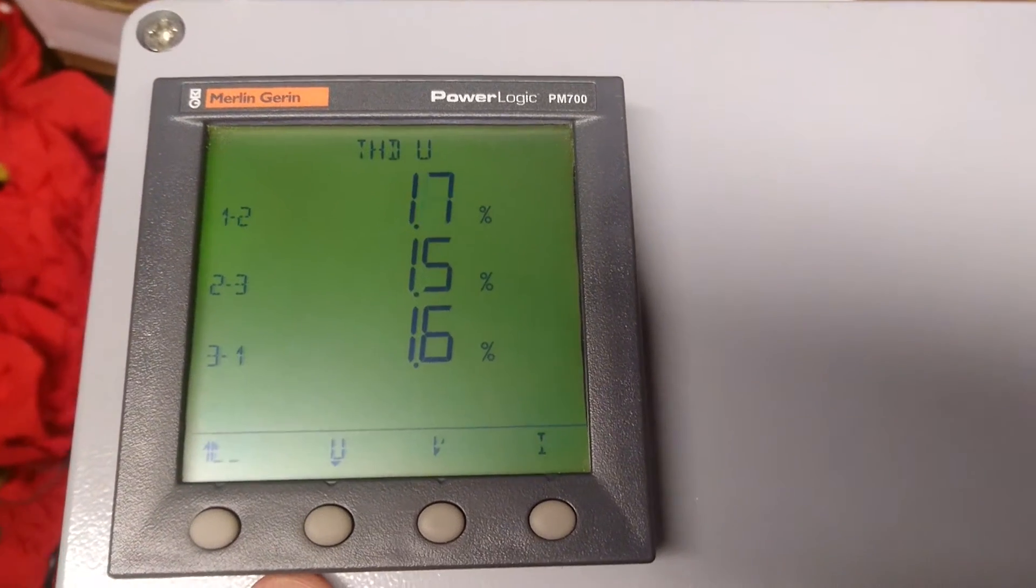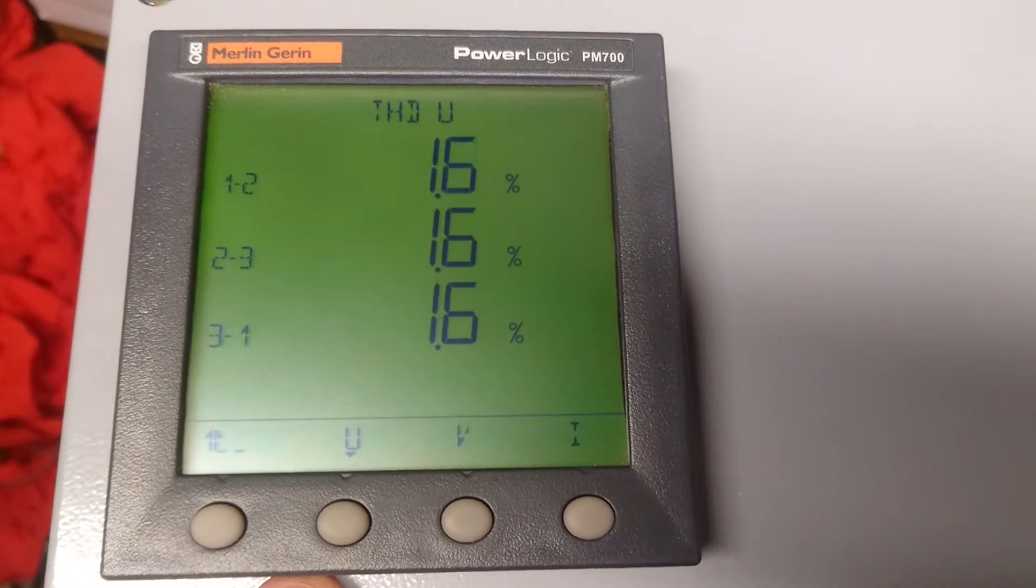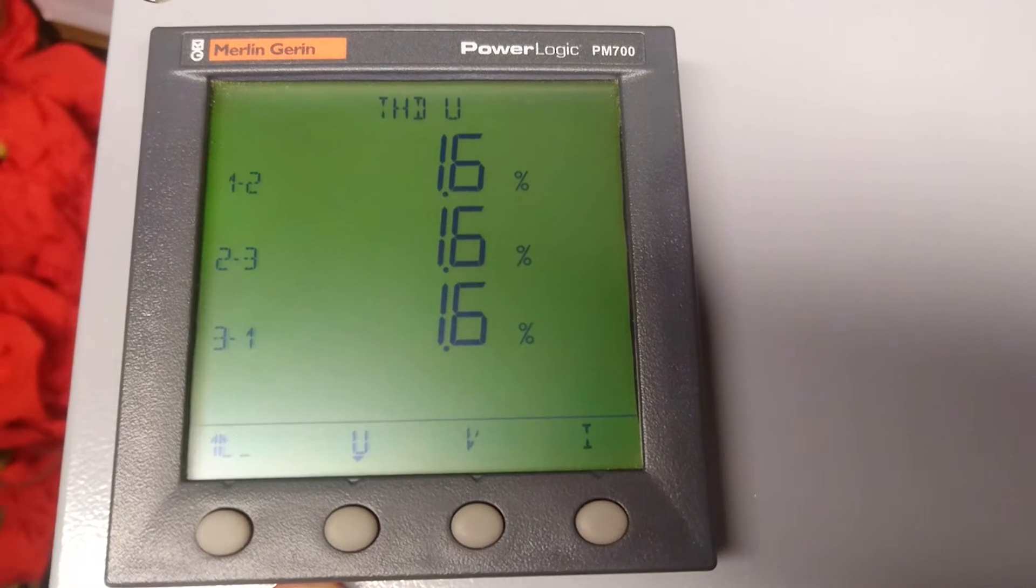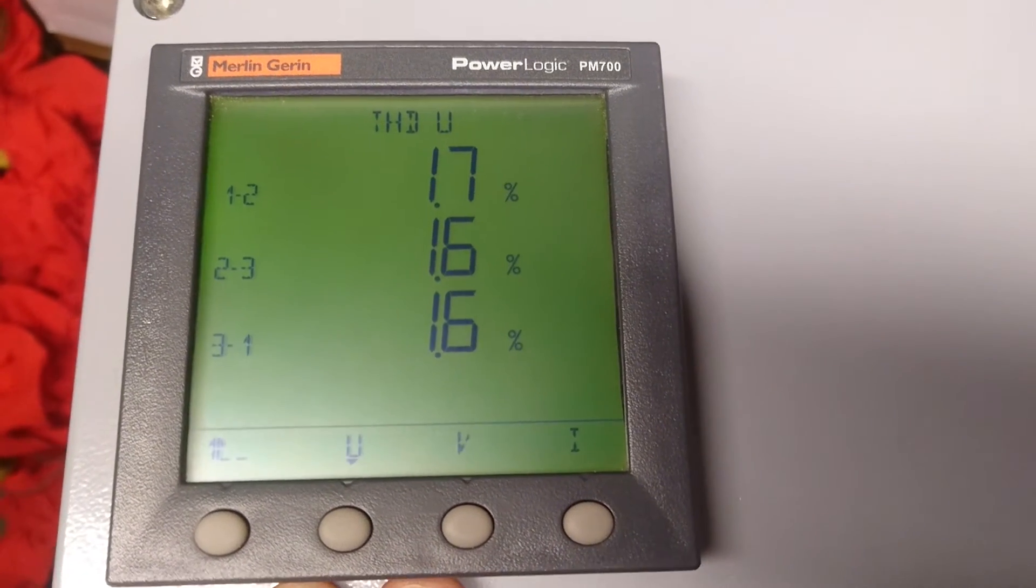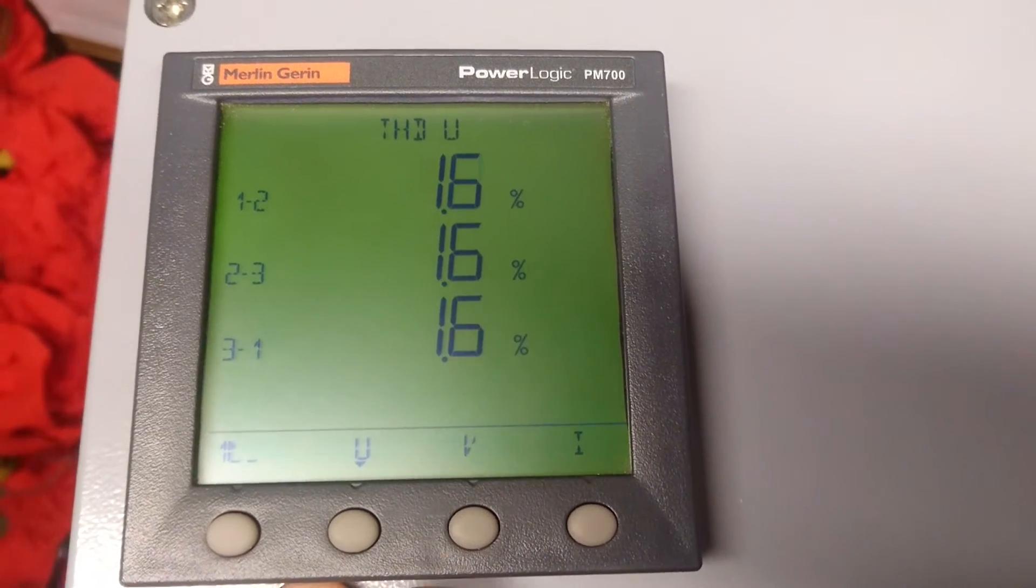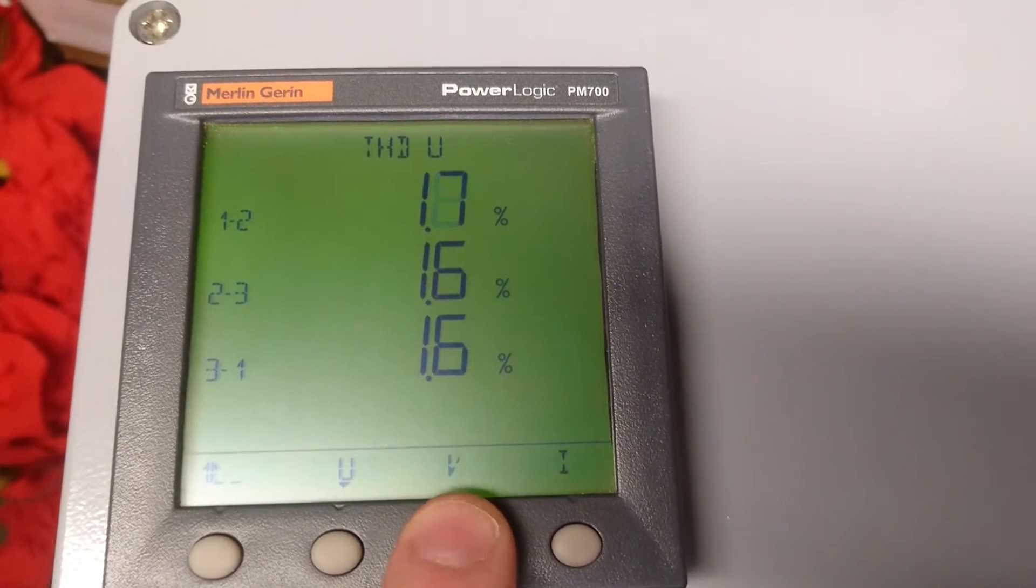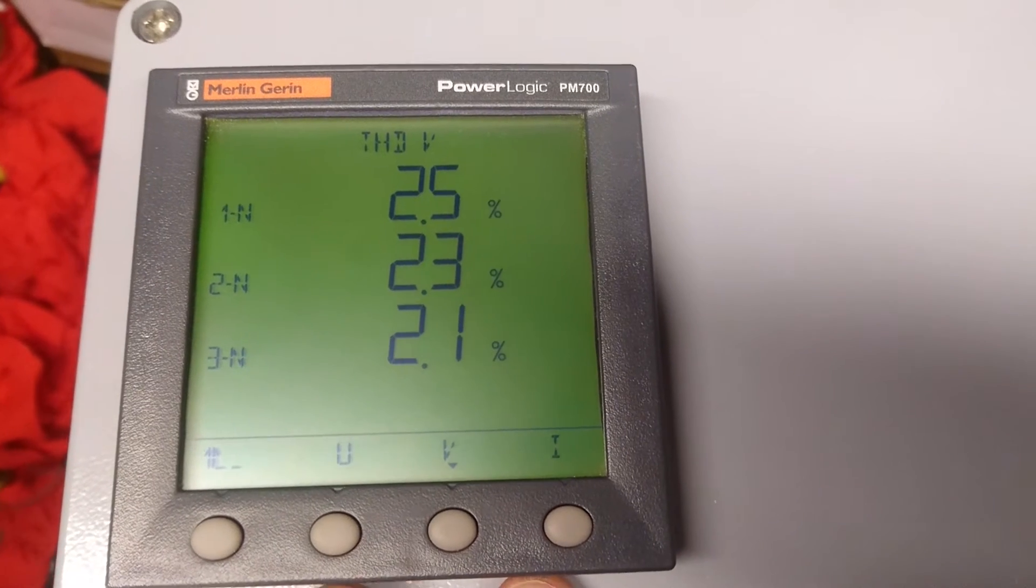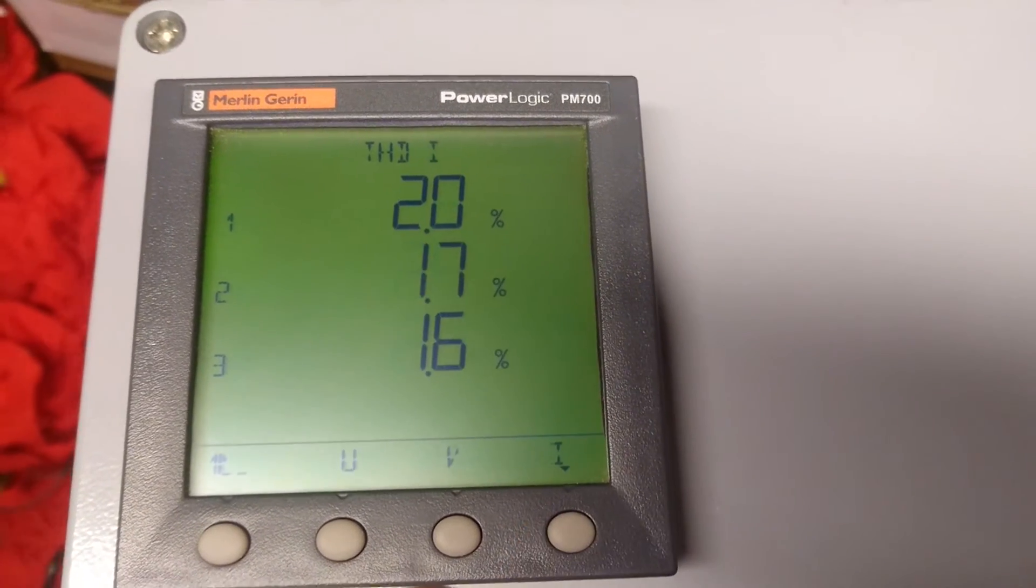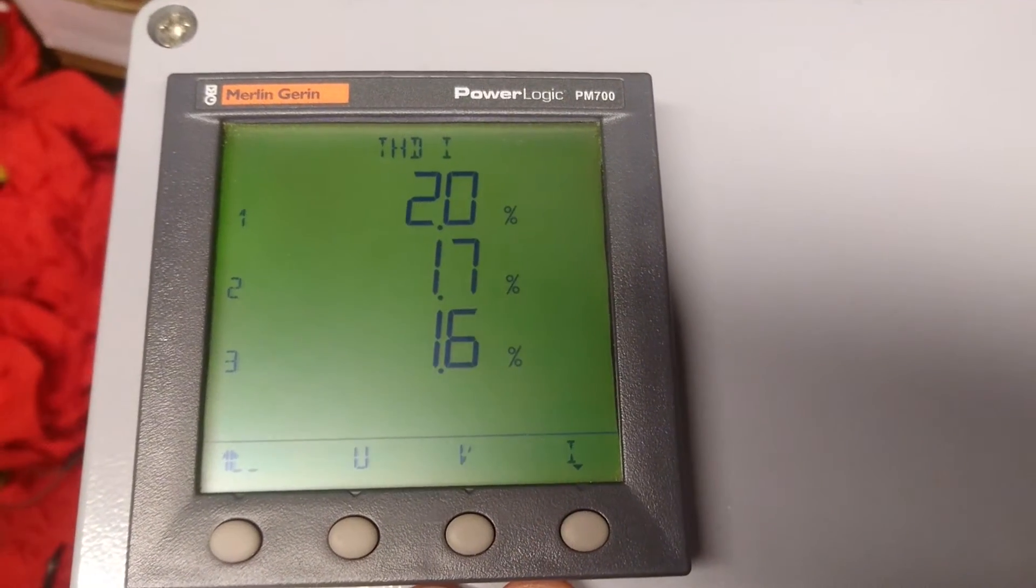We can also monitor the total harmonic distortion per phase. We can also see it phase to neutral or at the current.